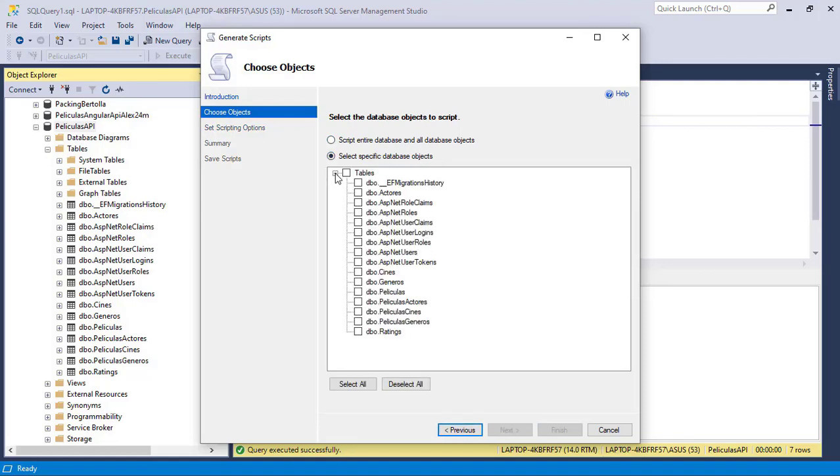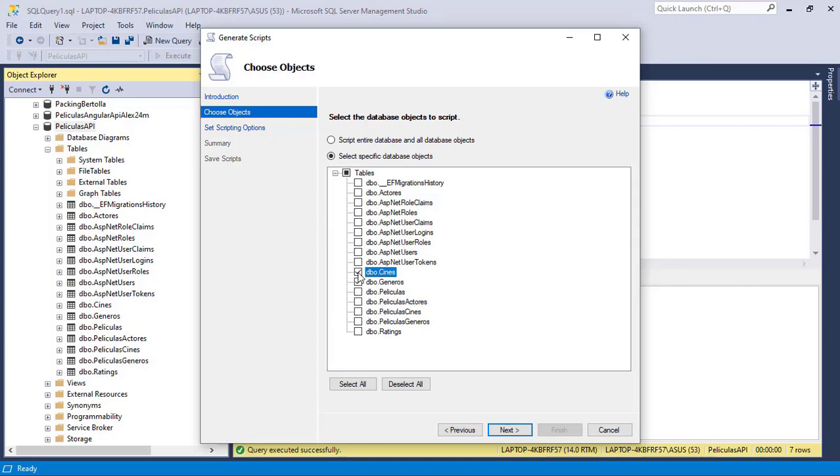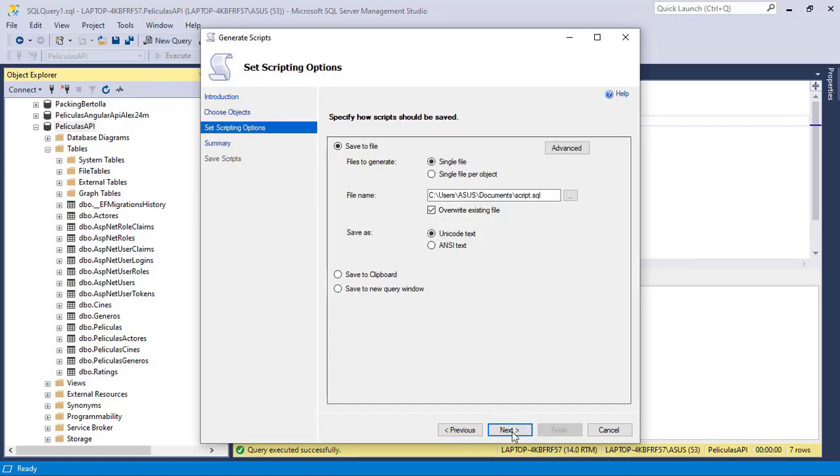For example, I can open this up, and I can select genres here, let me select it here, and I can select other tables if I want to, but in my case I will only select genres. So let me click on Next.